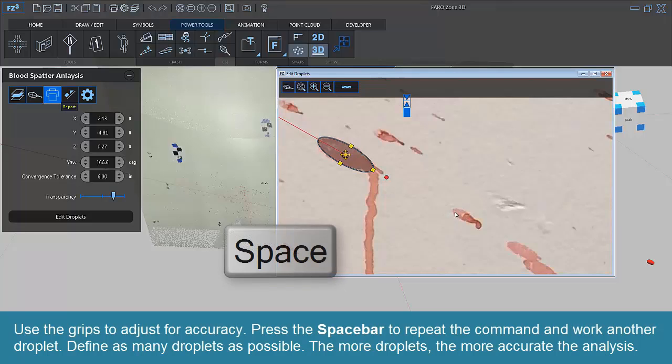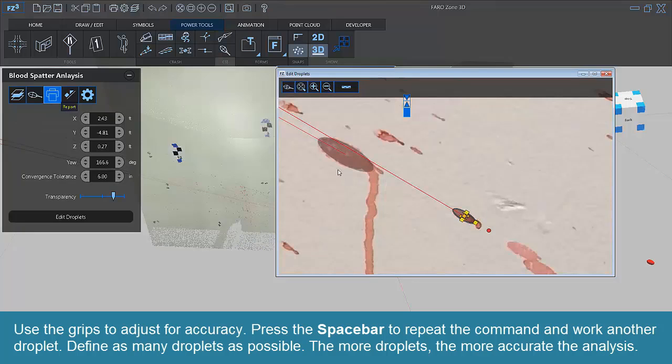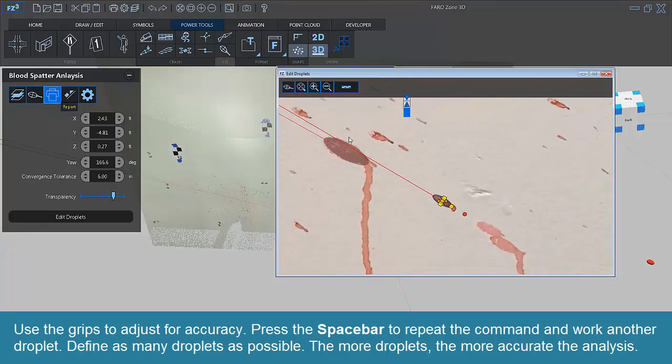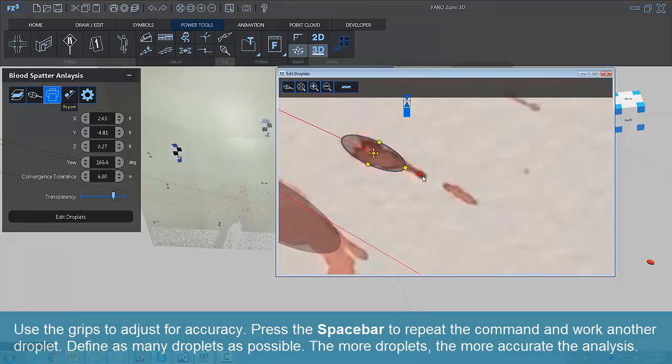Press the space bar to repeat the command and work another droplet. Define as many droplets as possible. The more droplets, the more accurate the analysis.